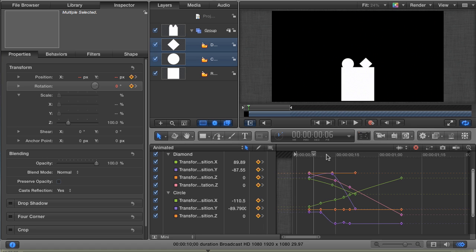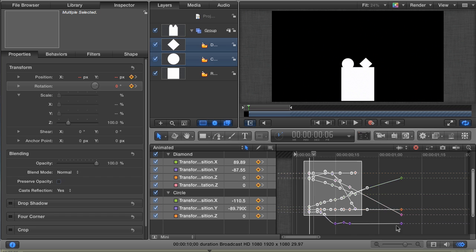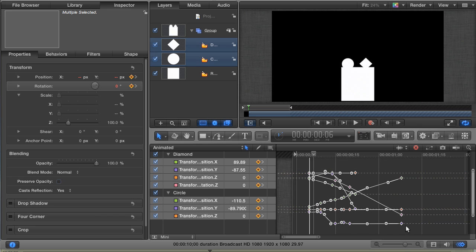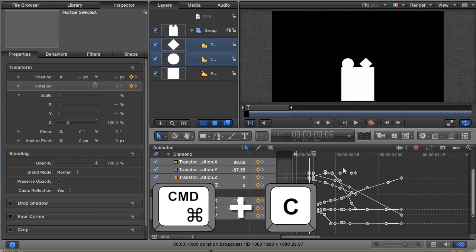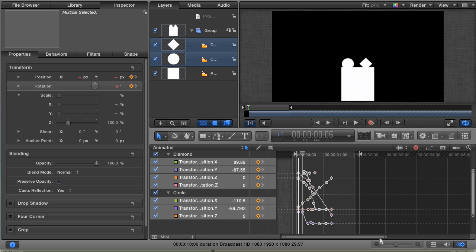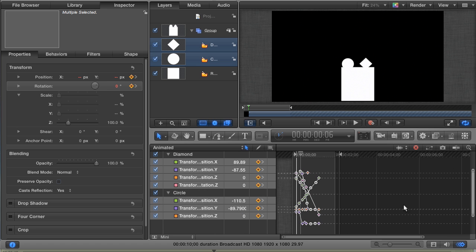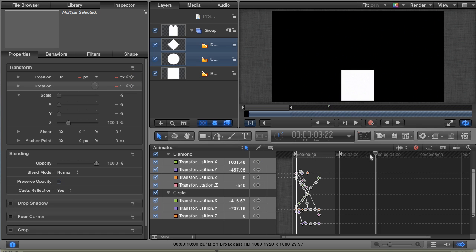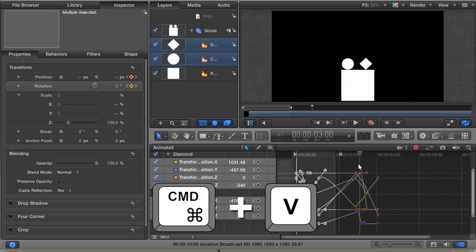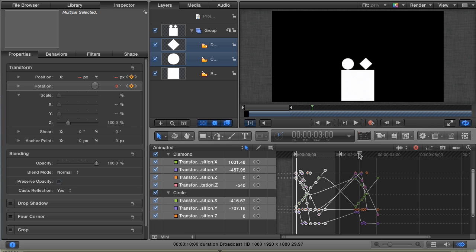Use the regular selection tool, and then lasso all your keyframes in the Keyframe Editor. Hit Command-C to copy them to your clipboard. Zoom out a bit in the Editor so that you can see a little bit more of your project. Then, advance to the three-second mark, and hit Command-V to paste. Okay. Well, that didn't go quite as planned.